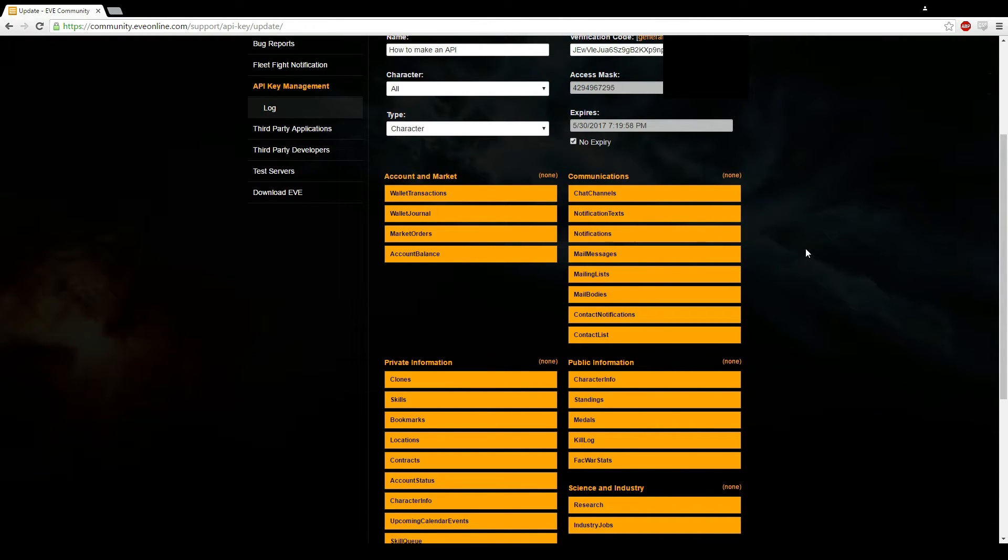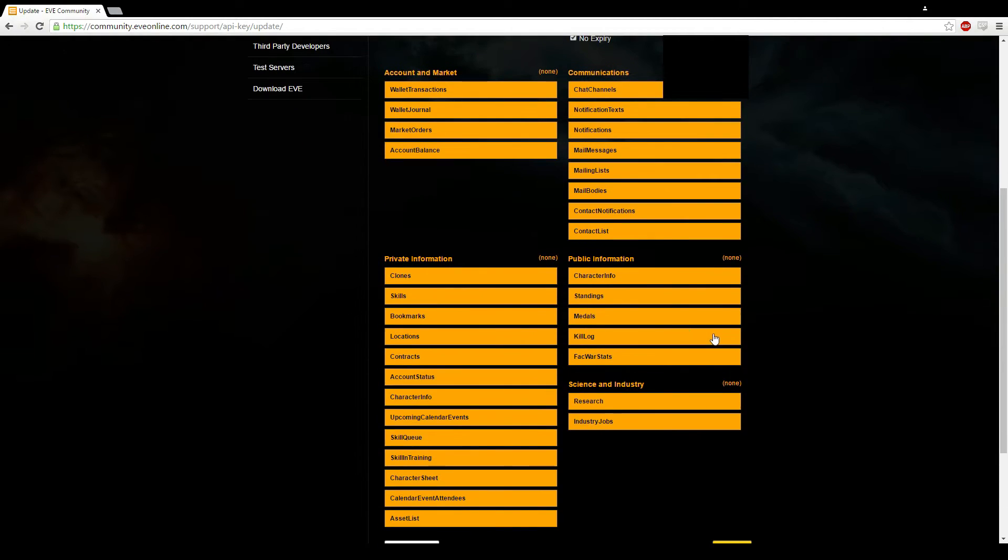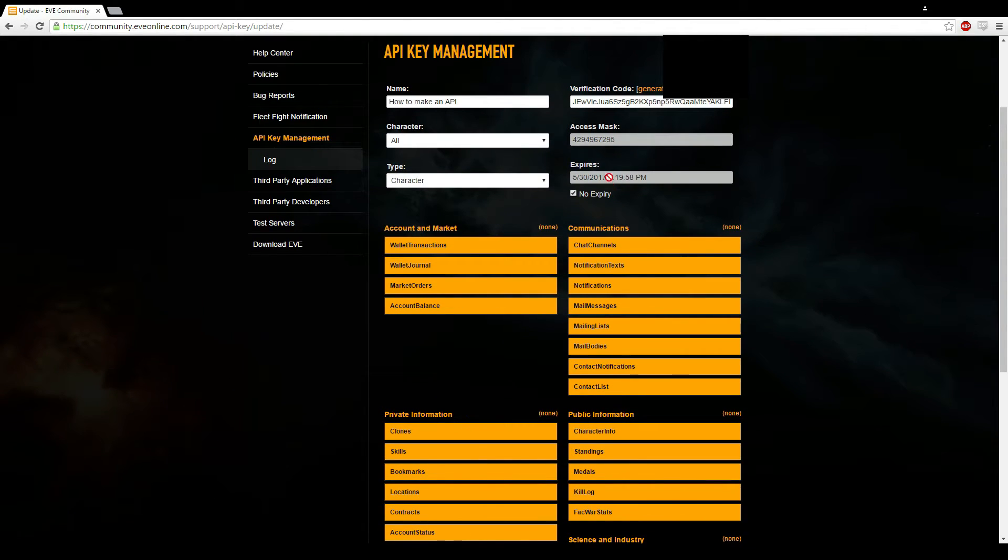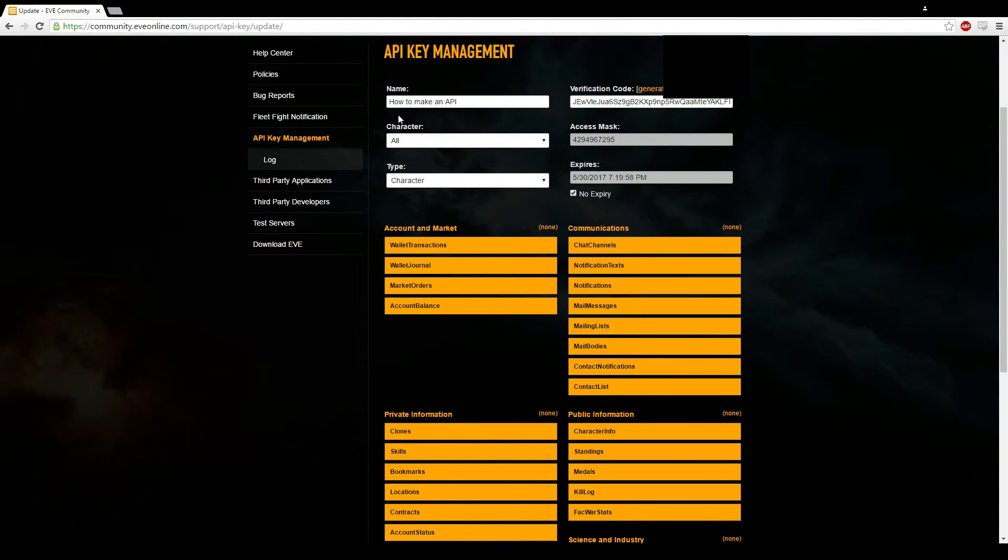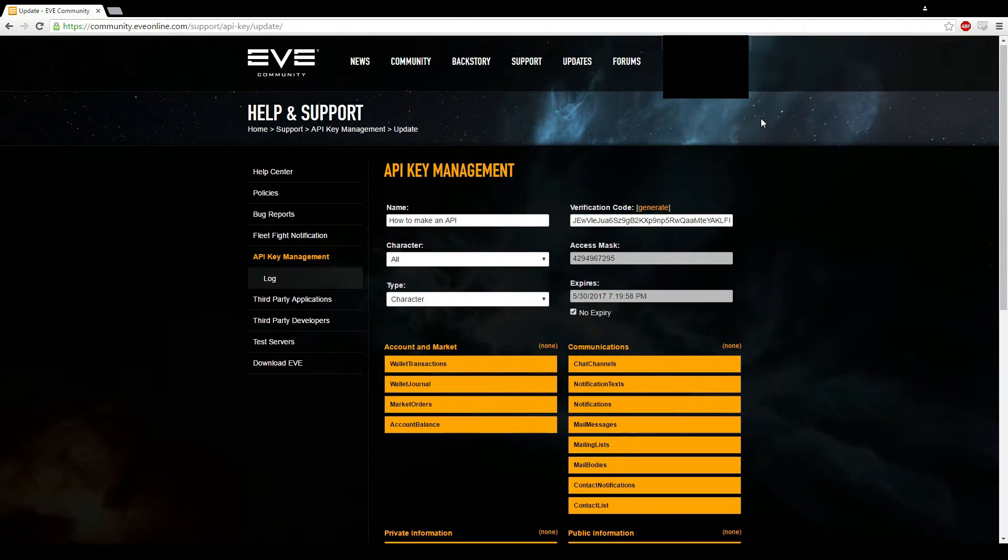Now for tracker tools and fitting tools and skill plans, they'll only ask for certain aspects. So it won't be like a full one. It'll be like your skill standings, contacts and stuff like that. They'll all be included in that. But anyways, that's for another day. Obviously, if you know how to make a full API, you'll know how to make everything else.